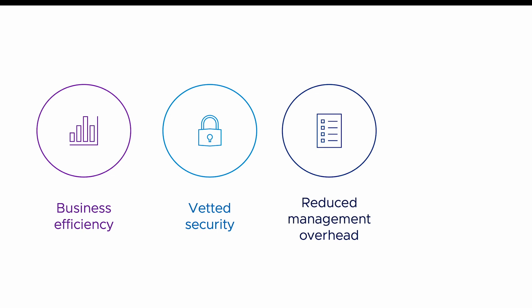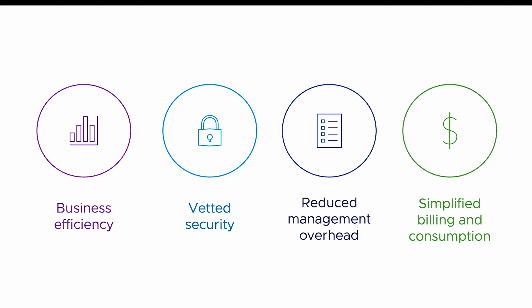Simplified billing and consumption. All Bitnami applications available in the Azure Marketplace are free to use. In addition, Azure Marketplace Kubernetes applications come with flexible billing options that allow users to predict and control financial costs.